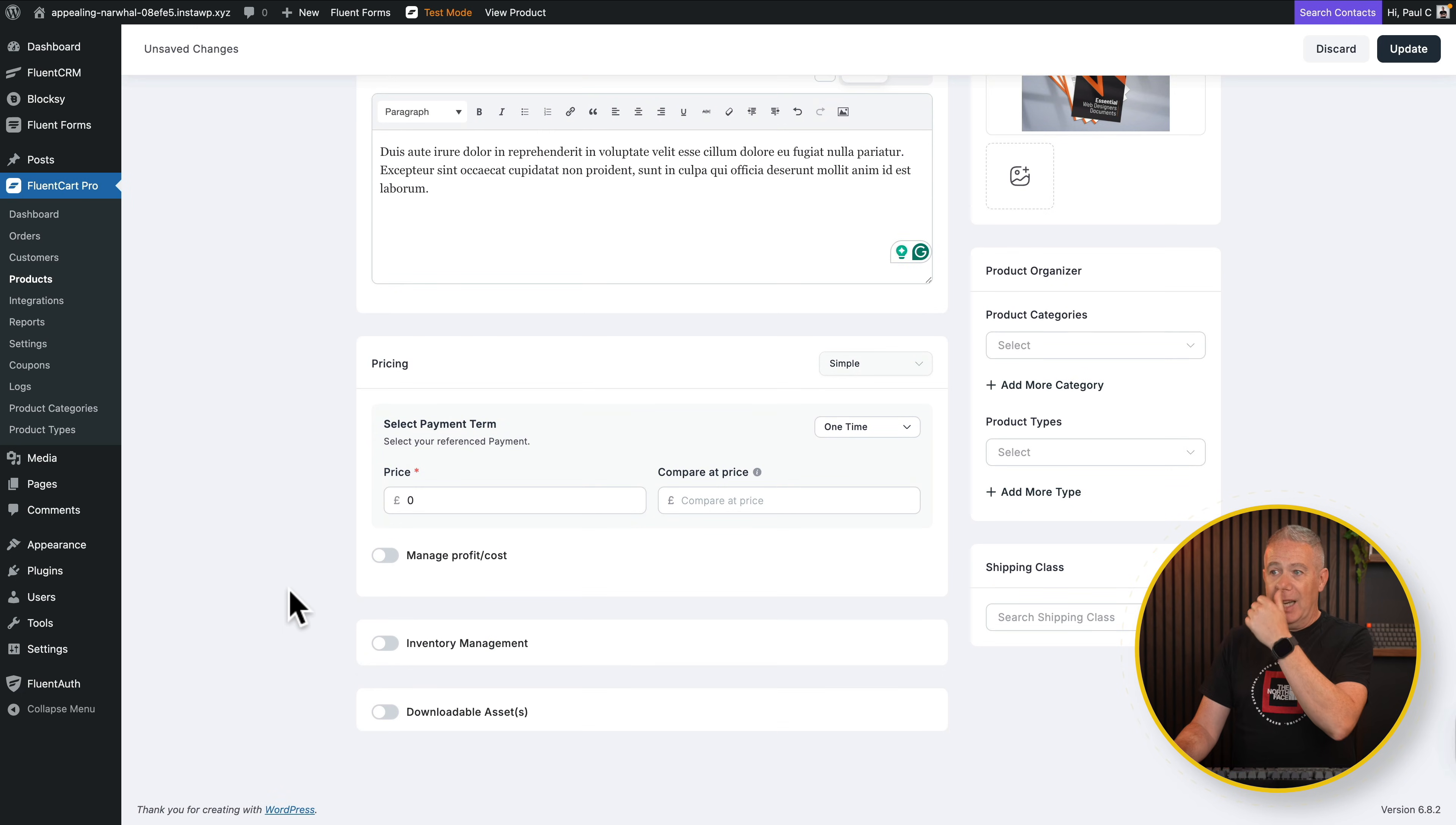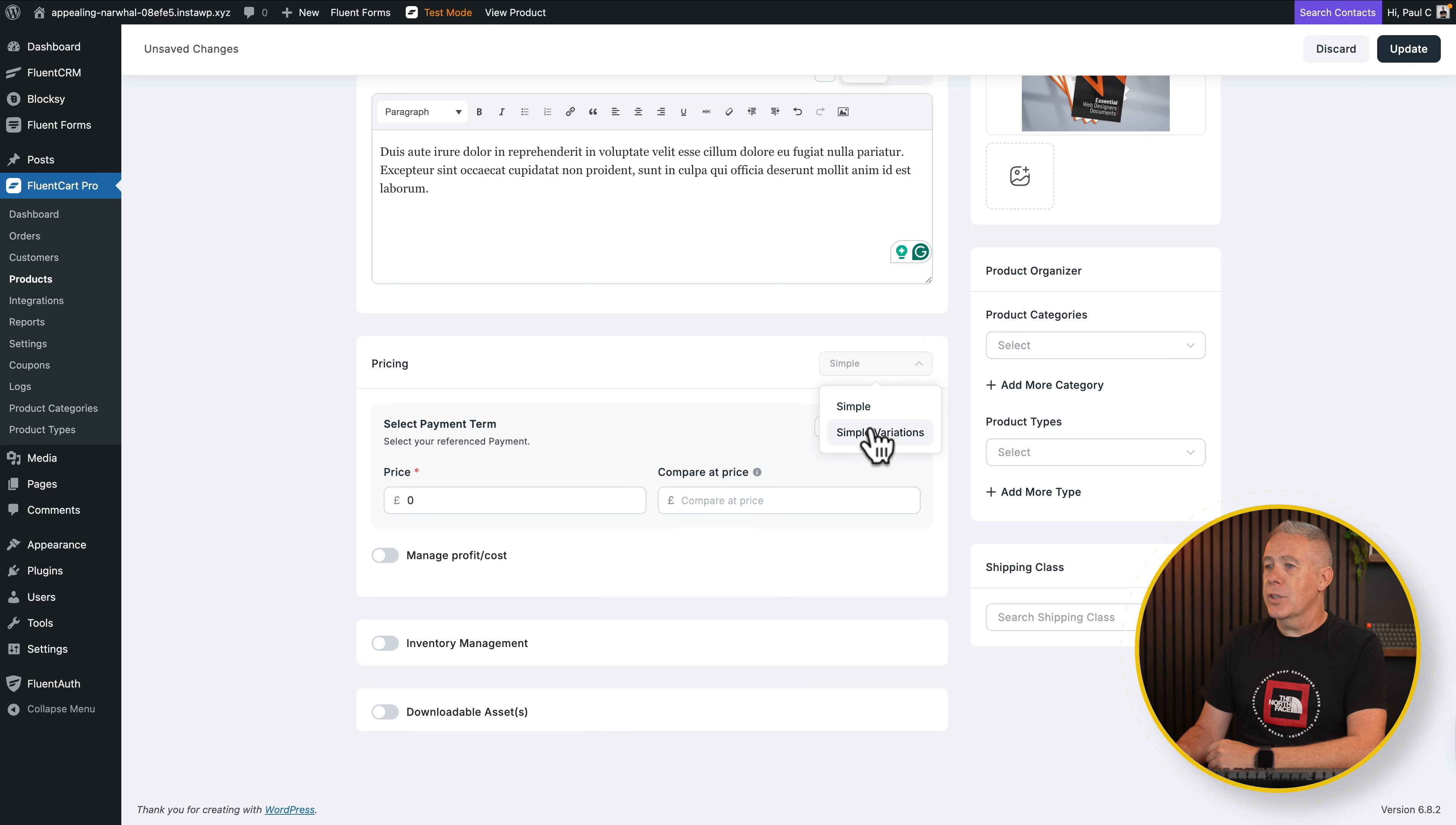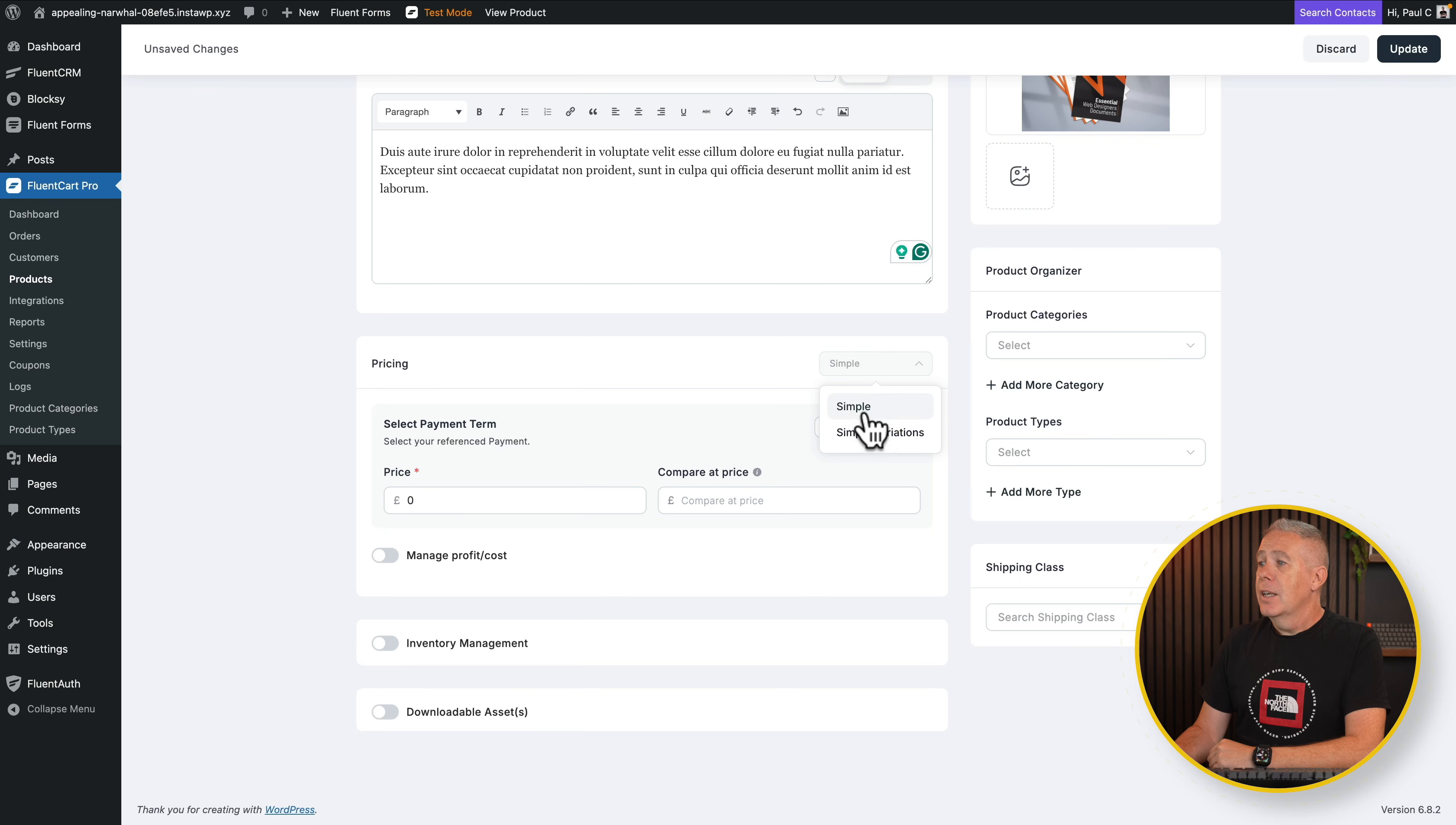Then we come down to the actual pricing. Now at the moment, you've got simple and simple variations. Now this is going to expand from my understanding, so we will have more options here. Don't think this is all you're going to get. This is still the beta version. And when version 1.0 comes out, I'm sure there's still going to be more key features added to the overall software. So any comments down below, just bear that in mind.